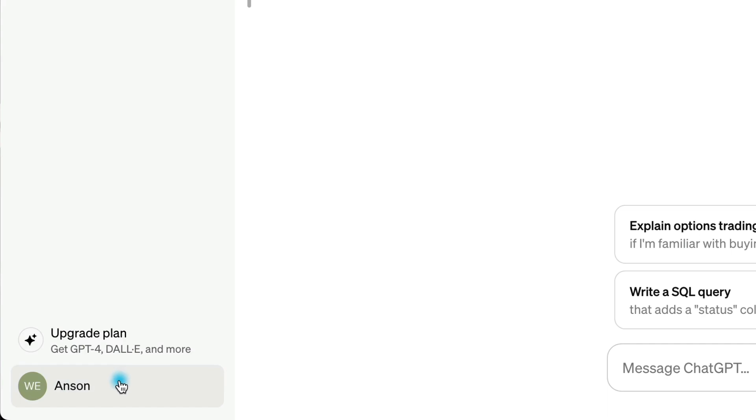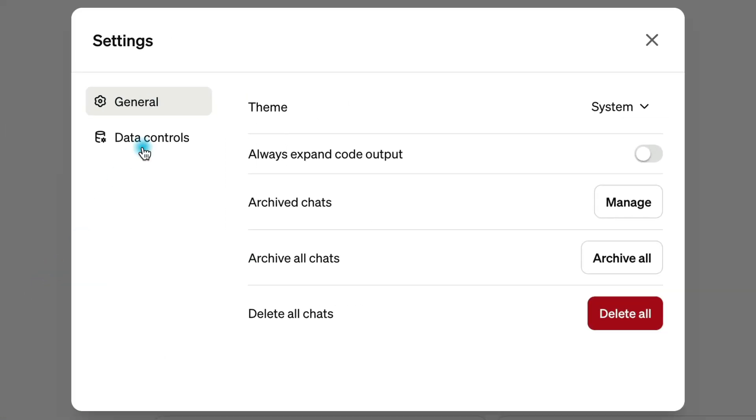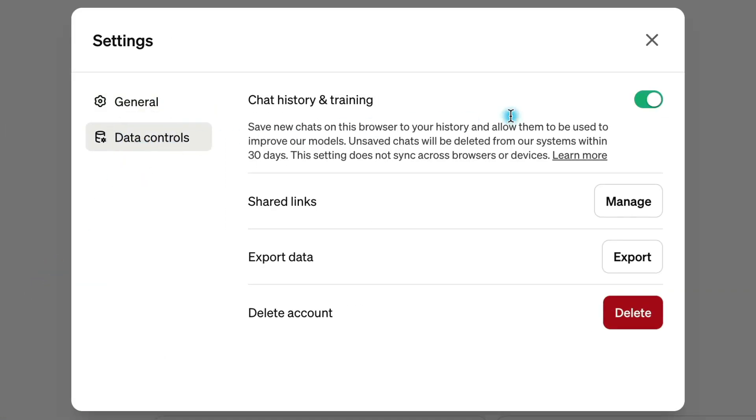One more thing: if you want your chats to be completely private — which I think you probably would in a lot of these scenarios we just talked about — you want to go into your ChatGPT settings and make sure that you turn off Chat History, which will guarantee that no human reviewers will ever read through your chats at OpenAI.